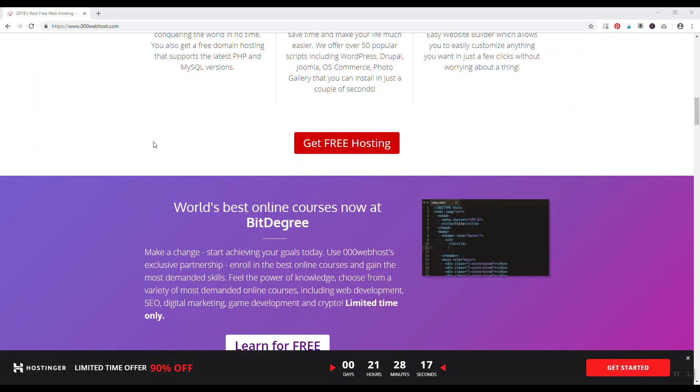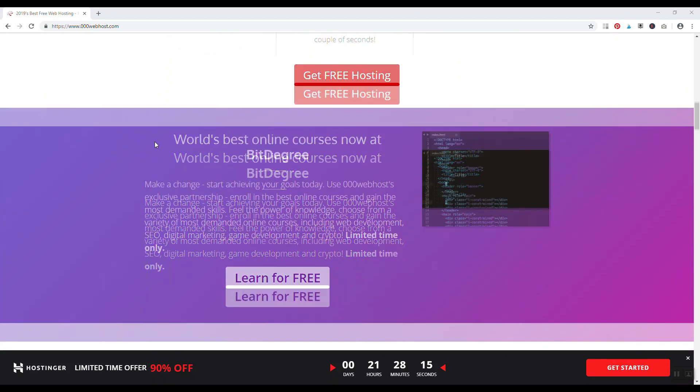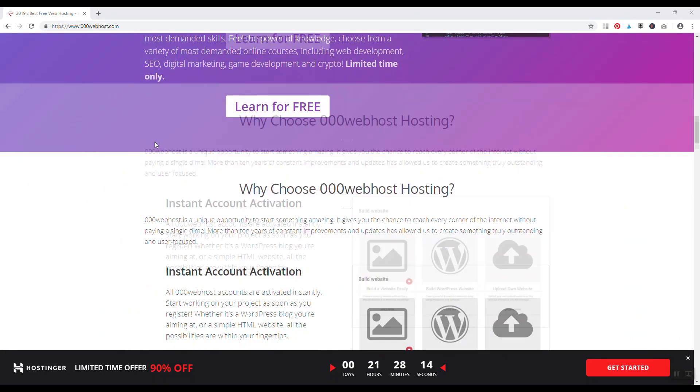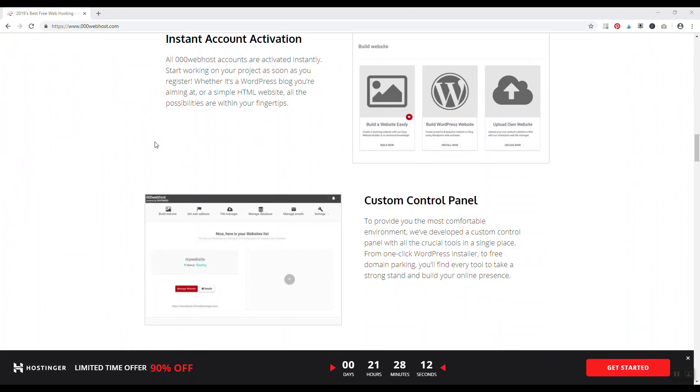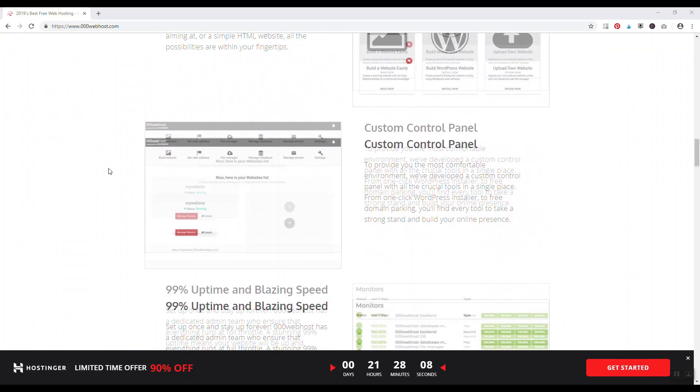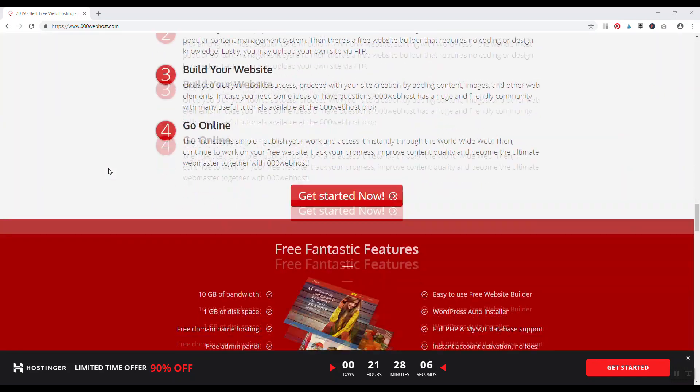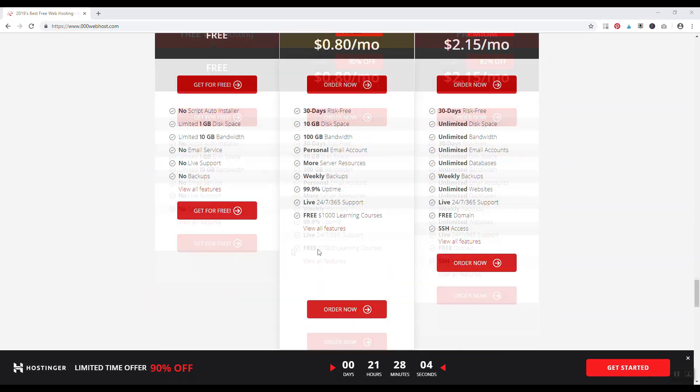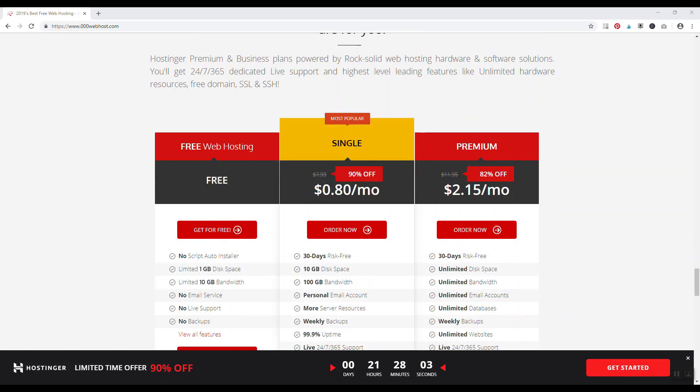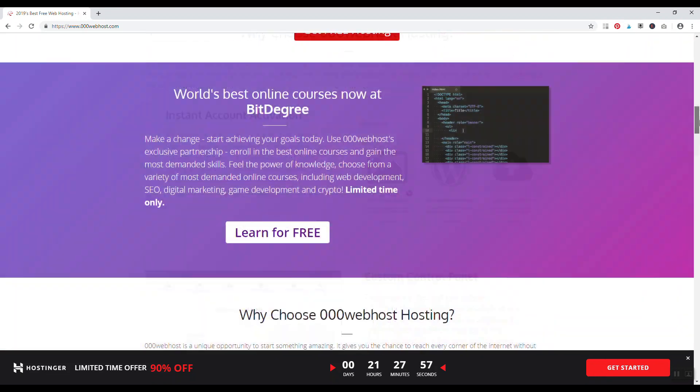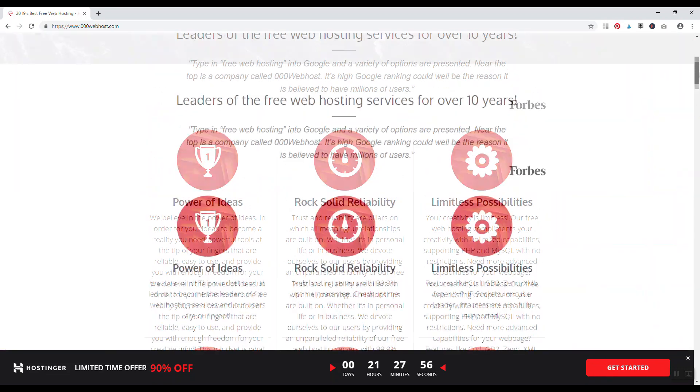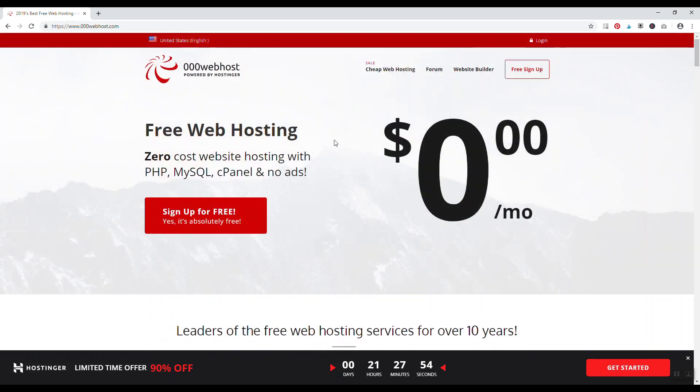So you can simply install WordPress with an auto installer instead of like other free web hosts where you have to kind of fumble around and figure out how to manually install WordPress. With 000webhost you can actually get a WordPress website set up for free without needing any technical help. They do offer a couple different price points, so they have their free one, then 80 cents a month, and then $2.15 a month. If you're looking for a very cheap web host or free, check out 000webhost.com.